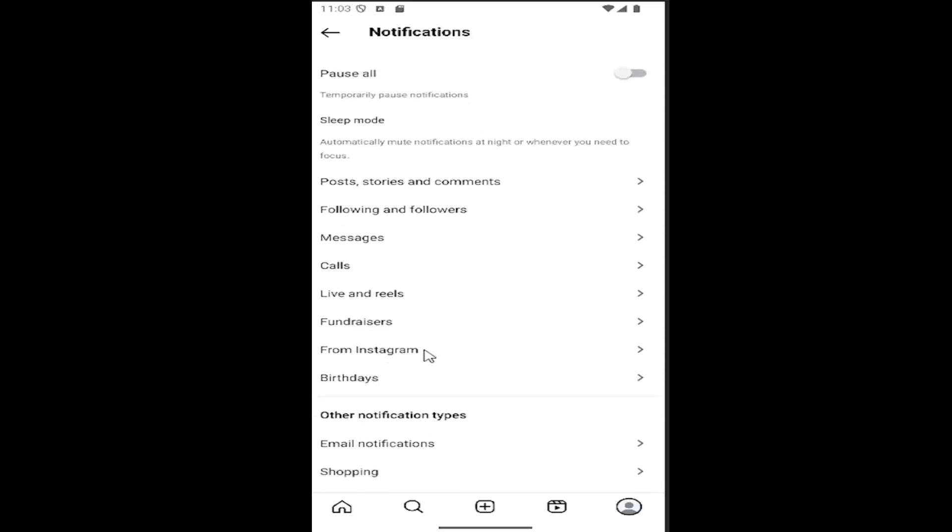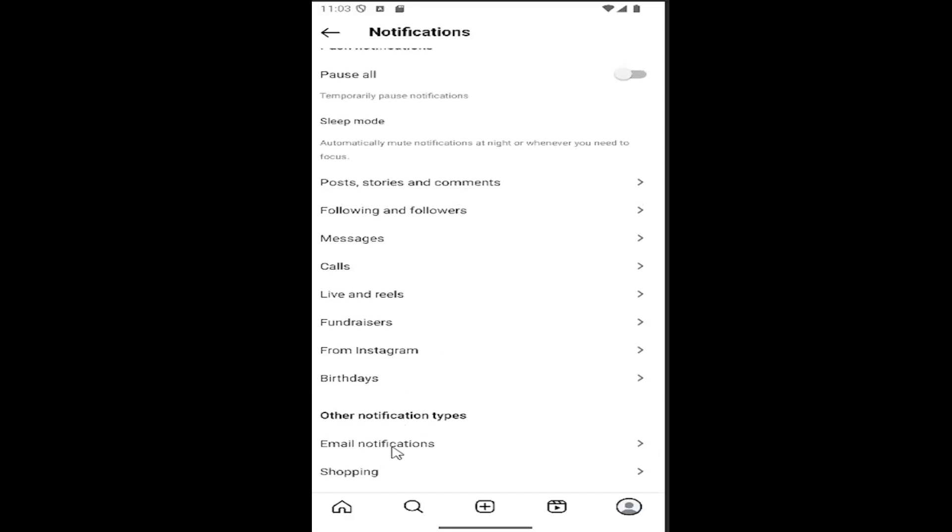Regarding that, depending on specific notifications, and if you go underneath other notification types near the bottom under email notifications, you can turn them on or off just by toggling on or off here.